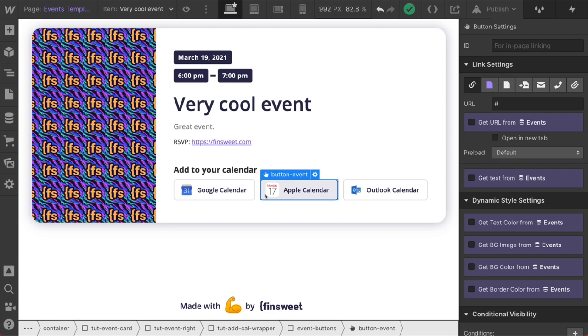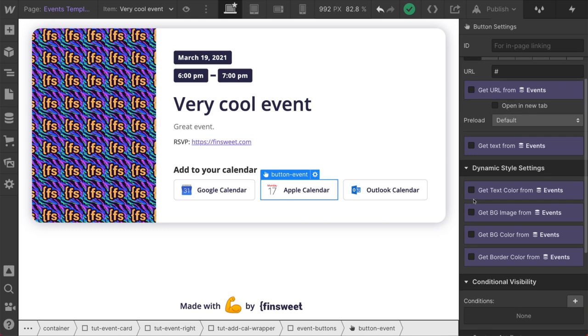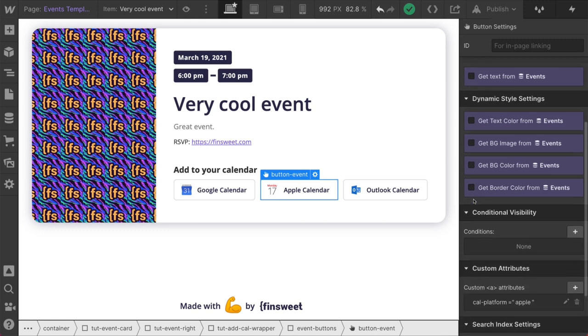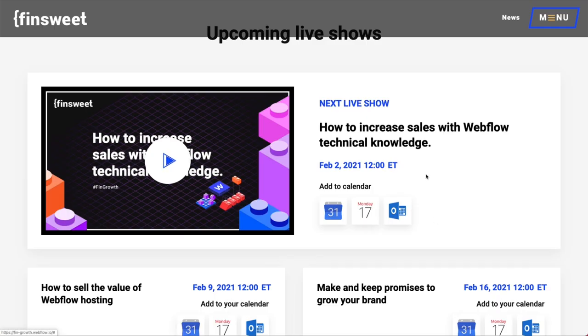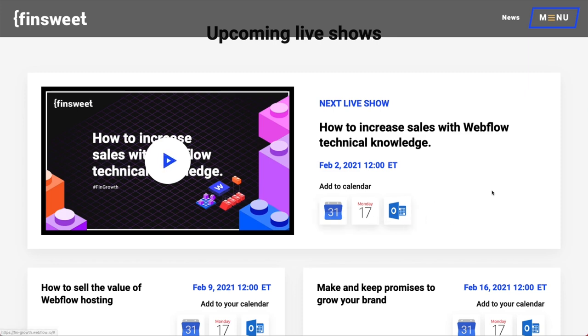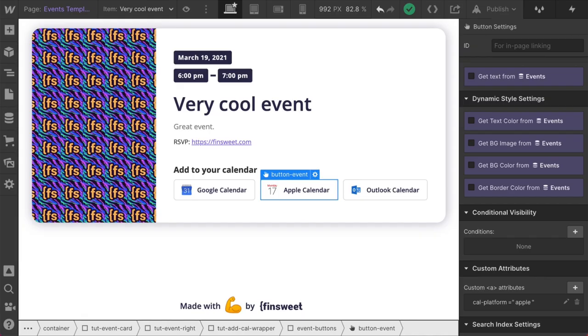Instead of just a random add to Cal button, you don't know exactly what's going to happen after you click that. These are very clear. They're platform specific. If I'm an Apple Calendar user, I will feel more connected to that button and I'll go ahead and click it. So that's why we're showing three so that no matter what you use, your option will be here.